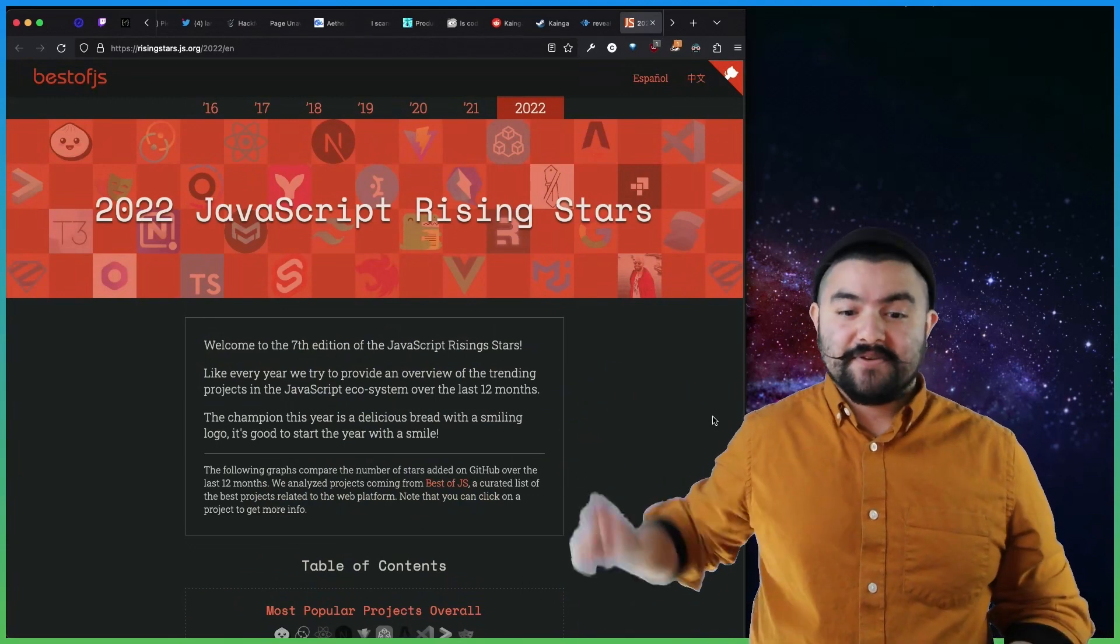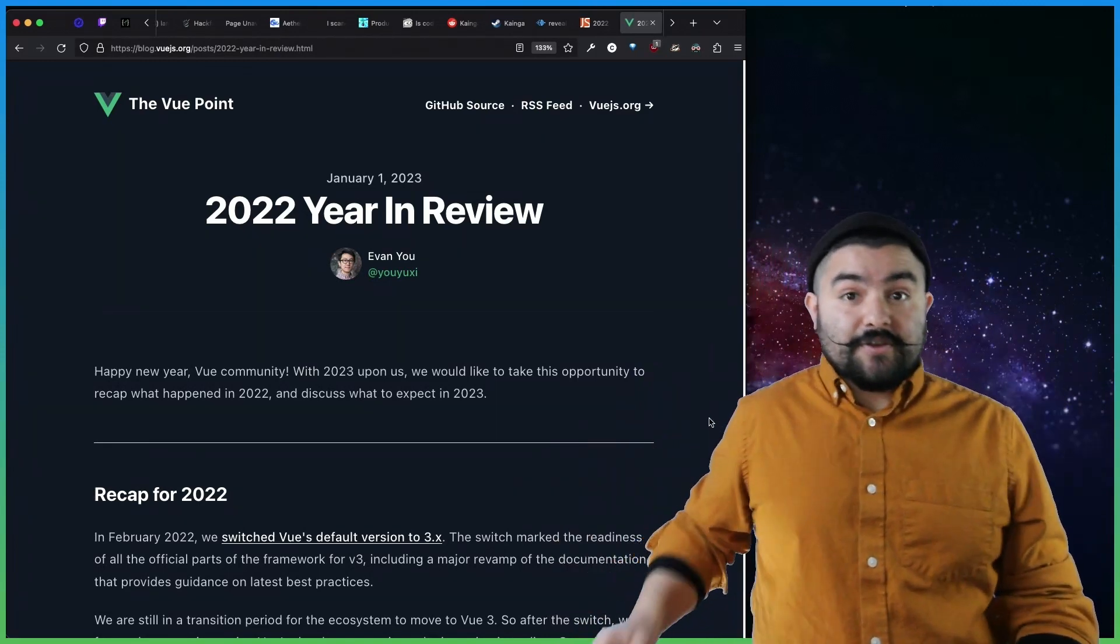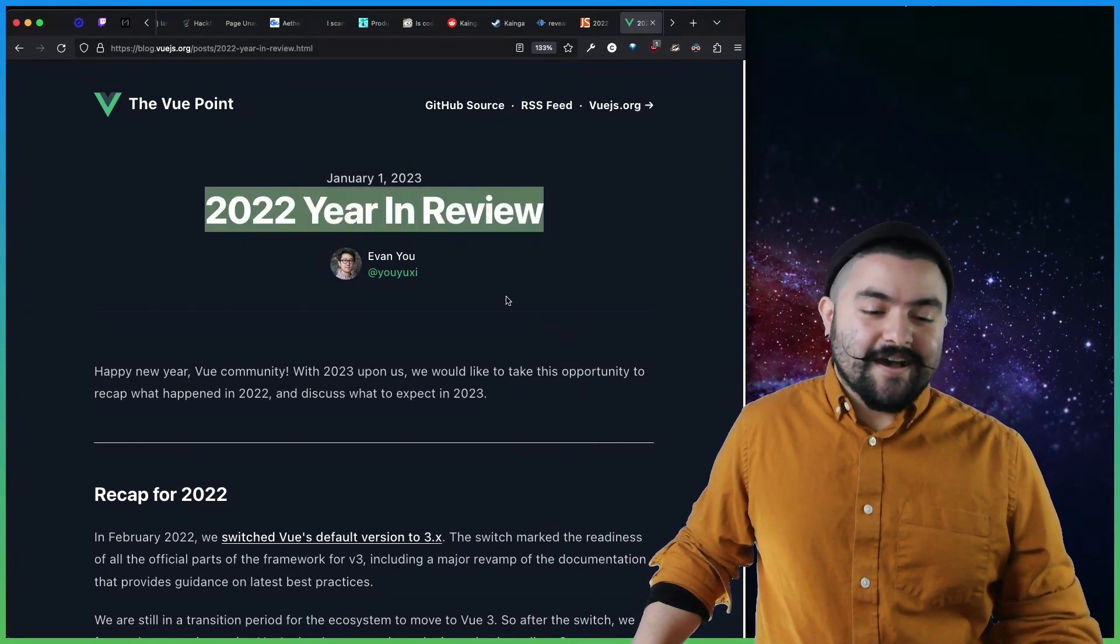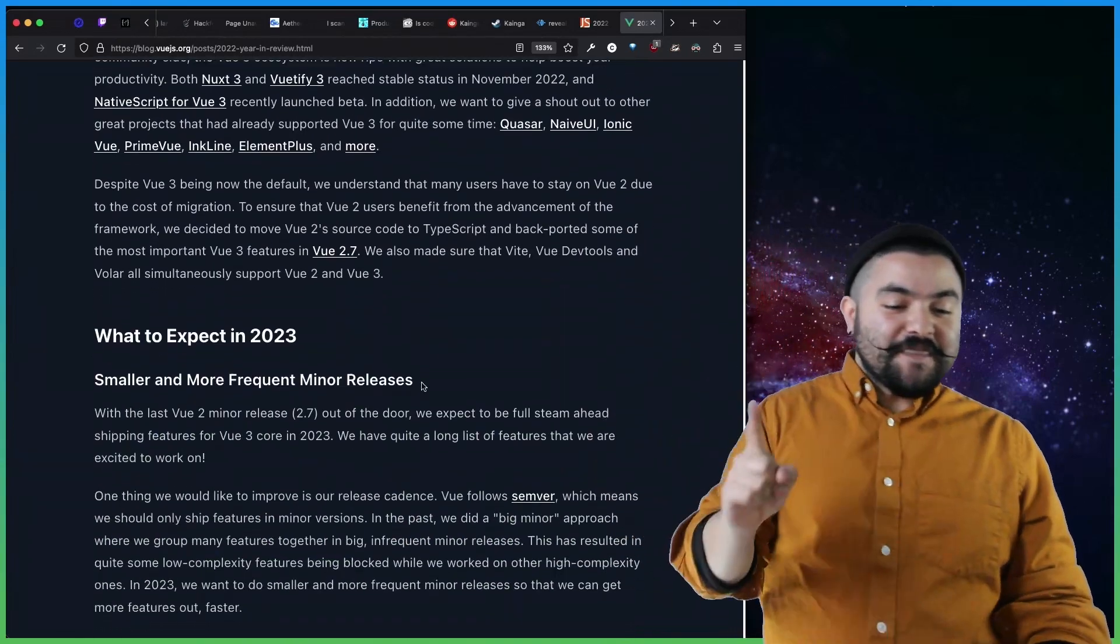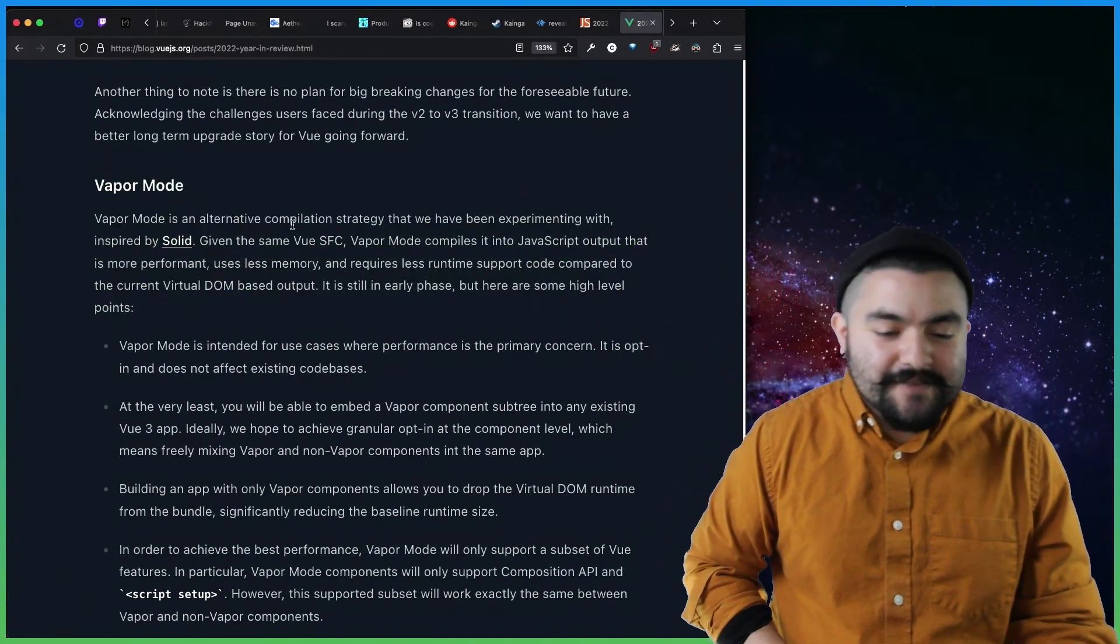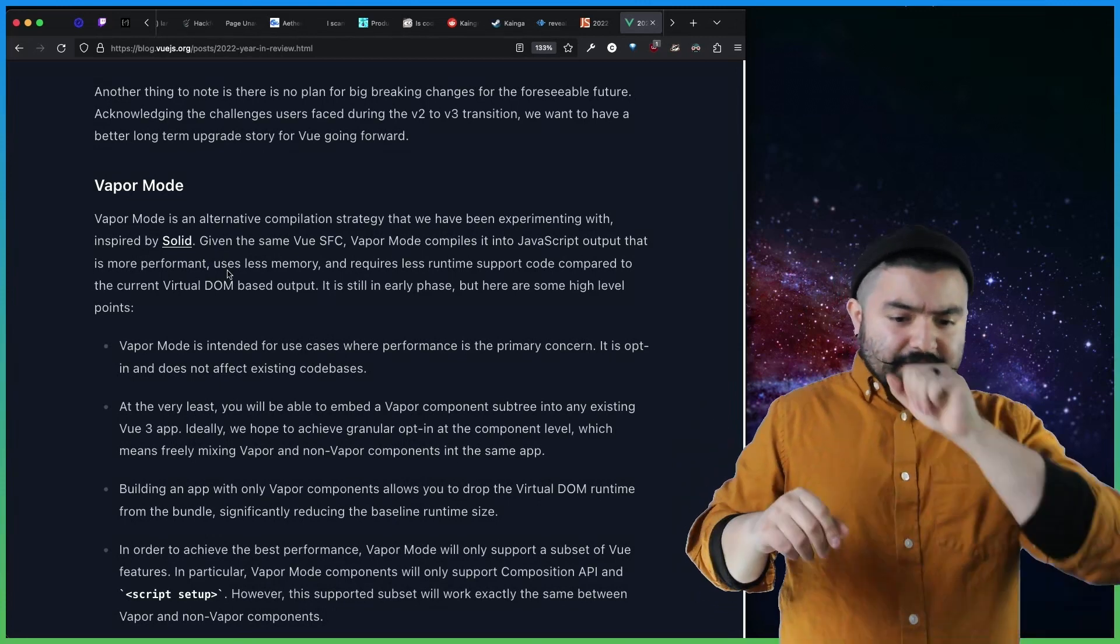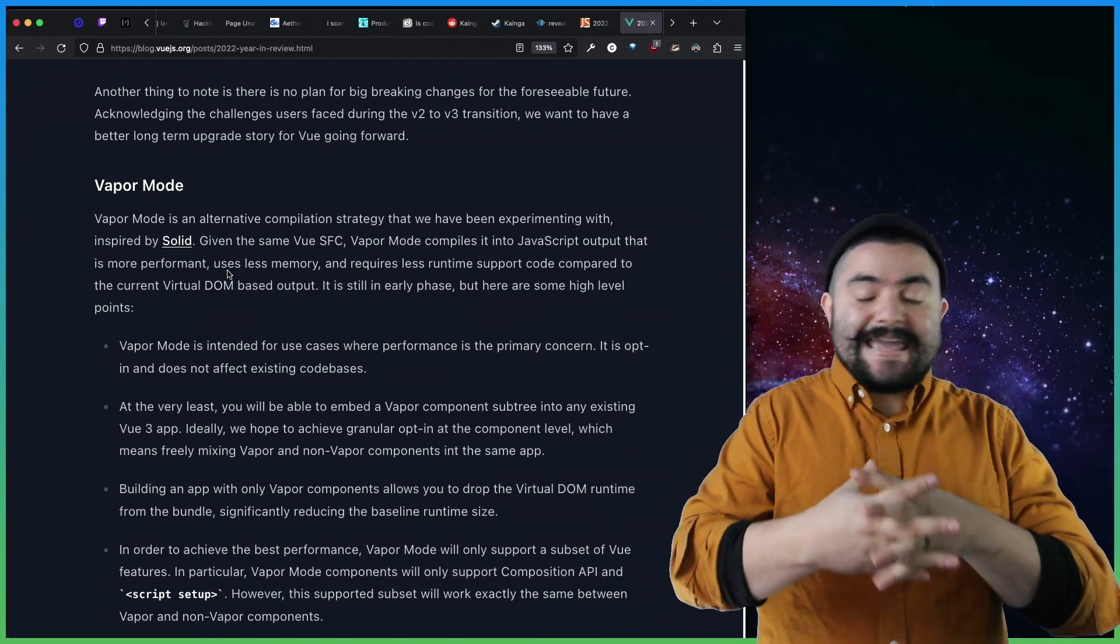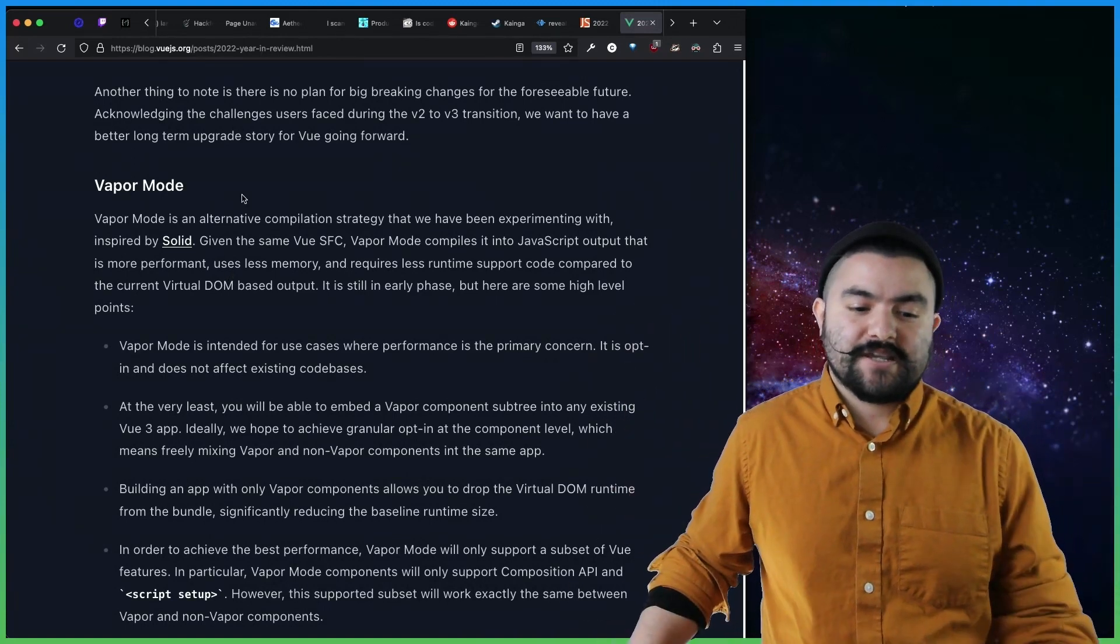This article was published last week by Evan You, the creator and maintainer of Vue.js and also Vite and a lot of other open source things. But this is 2022, a year in review from the Vue point. So it's about Vue.js. And it just recaps what happens. One thing that I want to point out, and from the what to expect in 2023, there's this really interesting section on vapor mode. So vapor mode is an alternative compilation strategy that we've been experimenting with inspired by Solid and probably also Svelte.